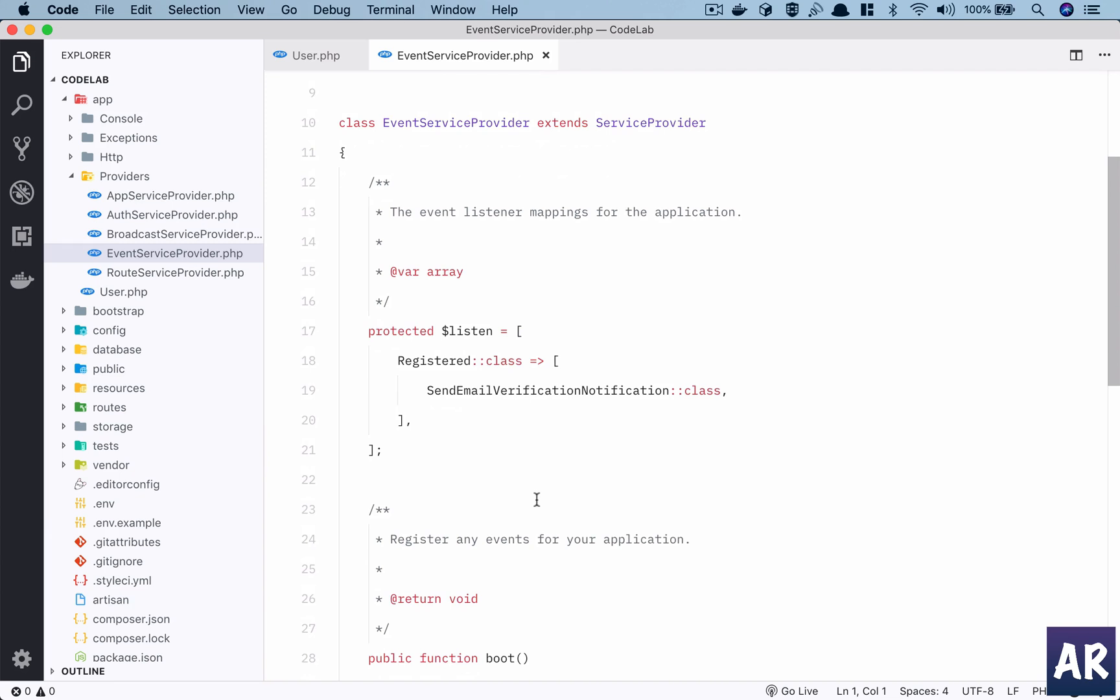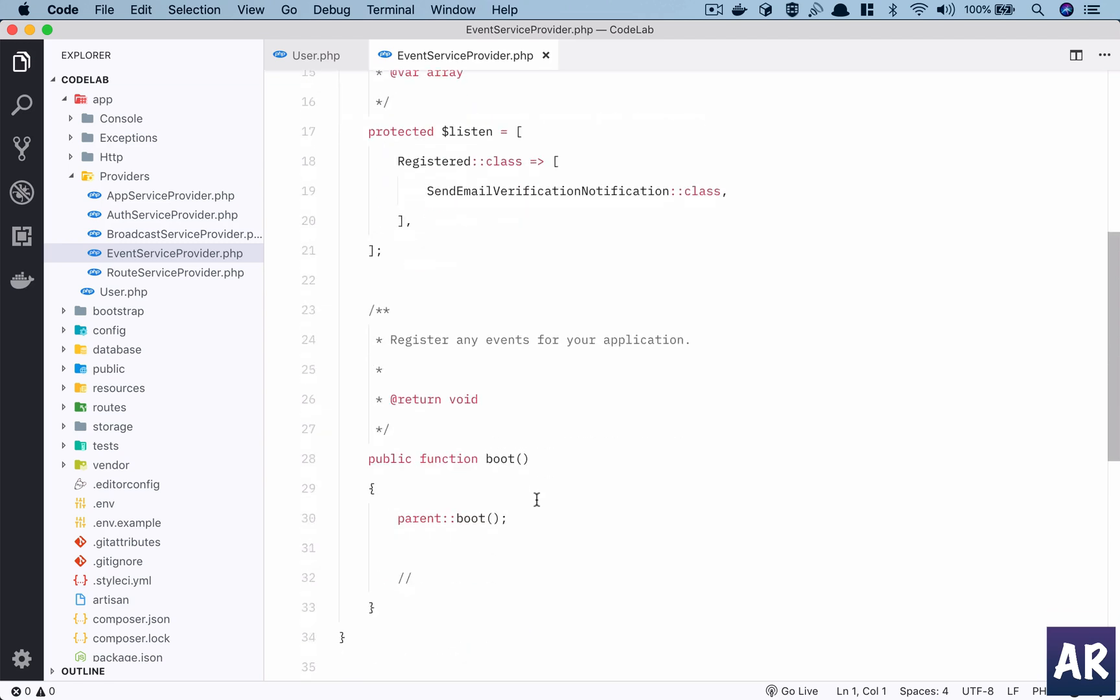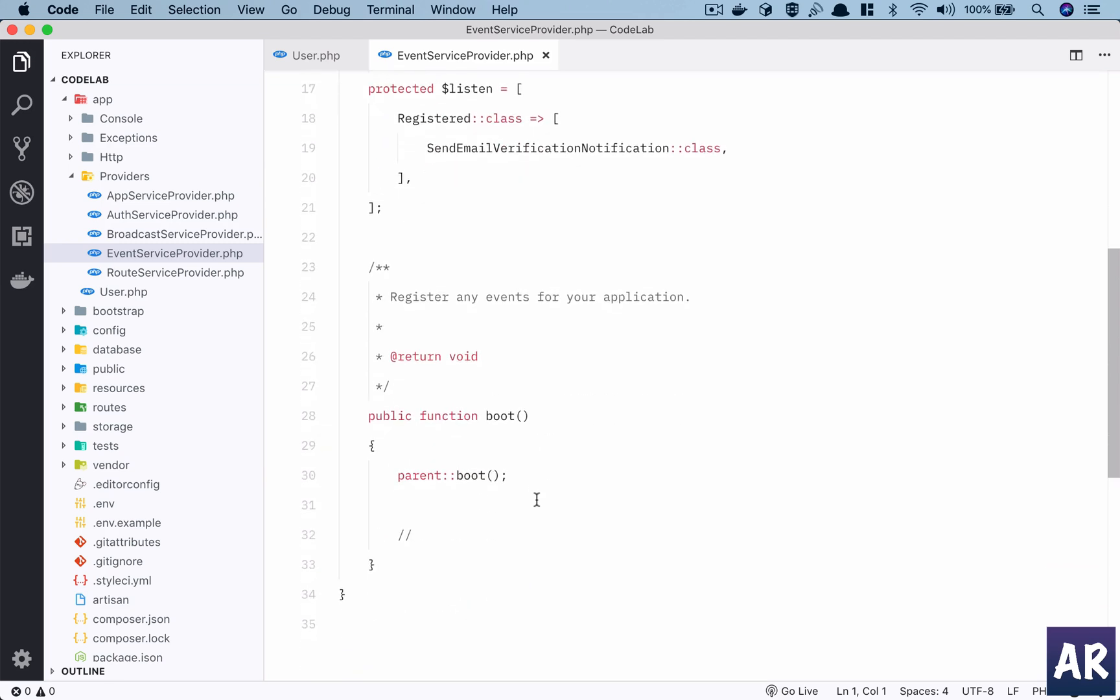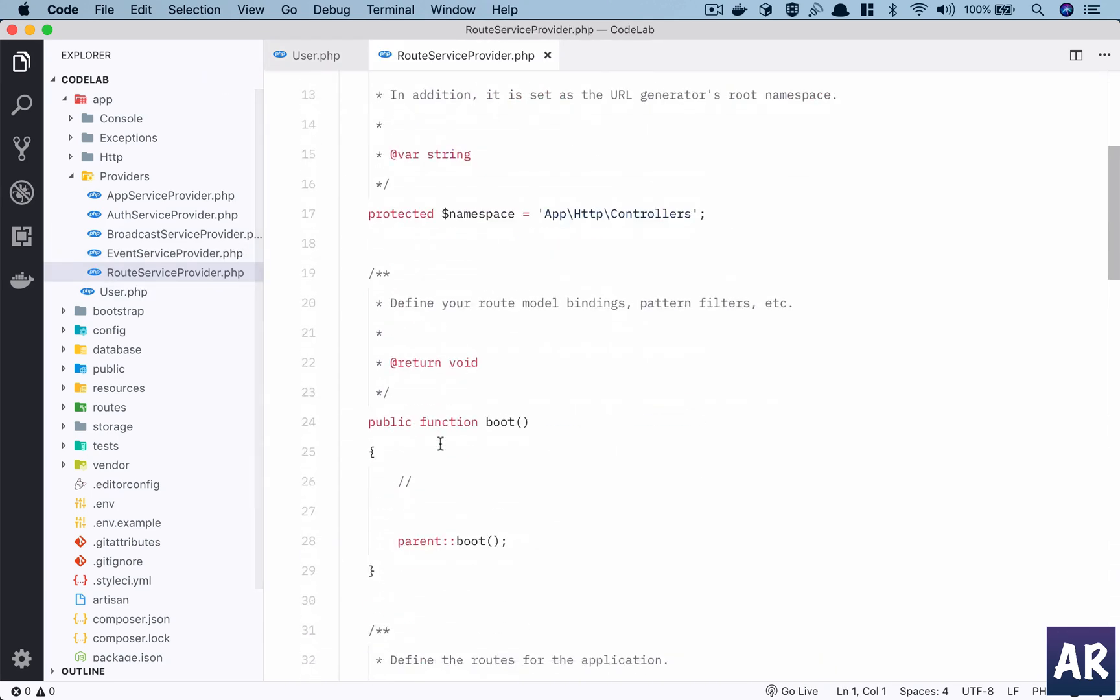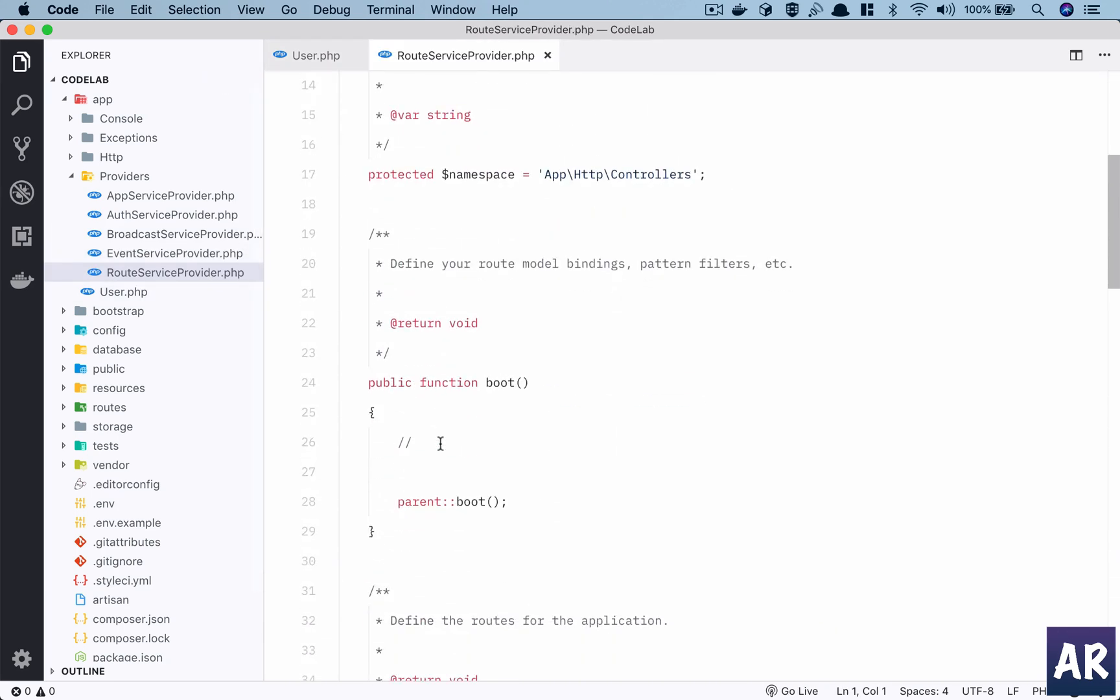In Laravel application we can use the pattern of raising events throughout the application and then listening to those events on the thread or through queues and many other possibilities. This is where we can register our events.